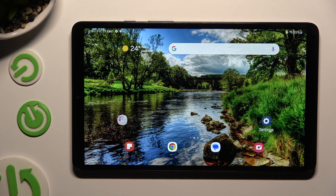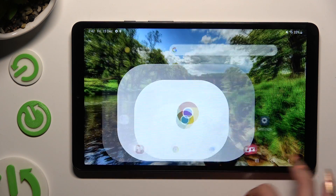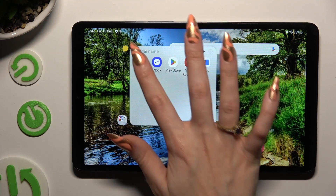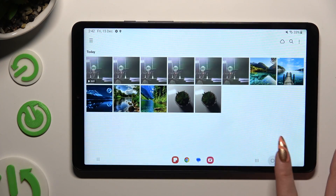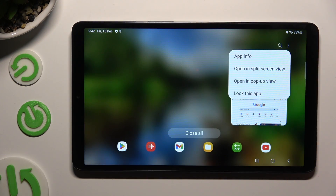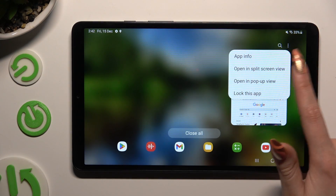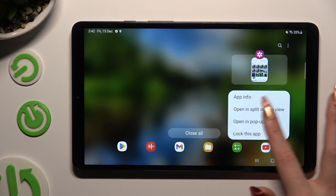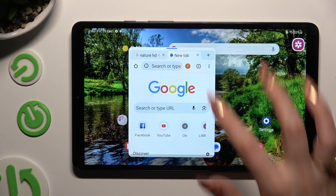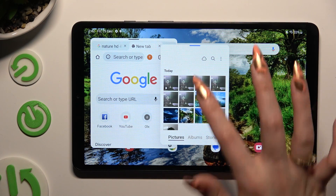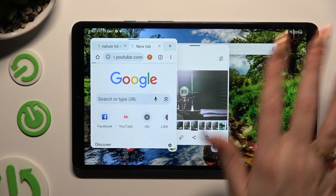If you wish to, you can even choose multiple apps, open all of them in the background, and then select open in pop-up view a couple of times. Now use multiple apps whenever you wish to.